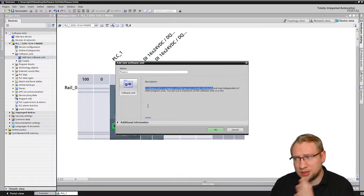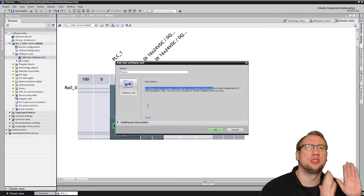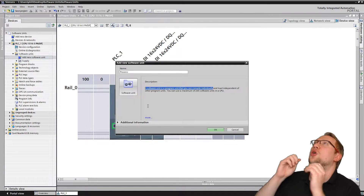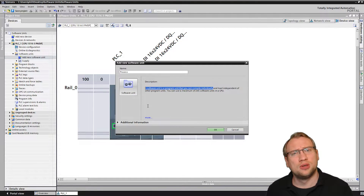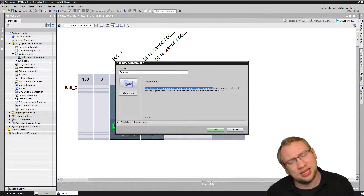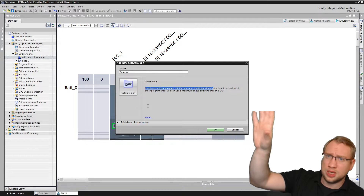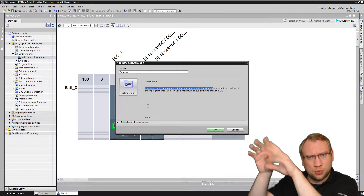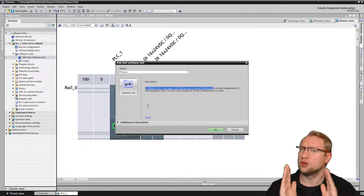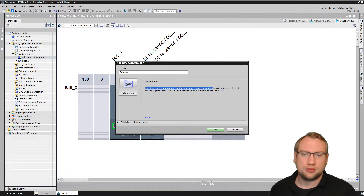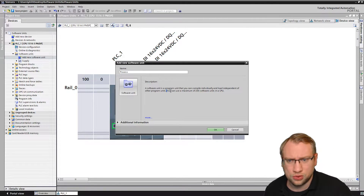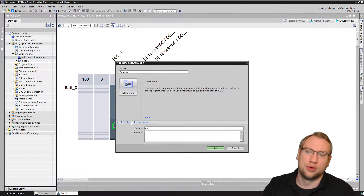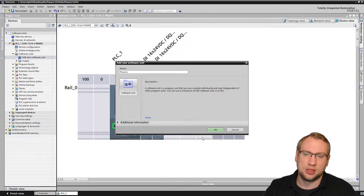The description says a software unit is a program unit that you can compile individually — that's great. Two people can compile independently, and if there's an error in one, the other still works. With TIA Portal for 1500s, you always had the problem that either your whole program is okay or nothing — you can't download a program that has any errors. With software units, if one doesn't work the other does. You can download the working one; they are completely separate. You can use a maximum of 255 software units.